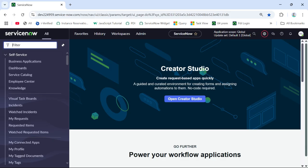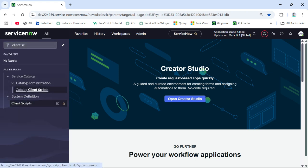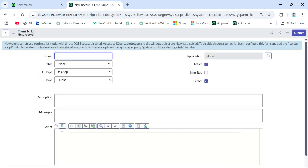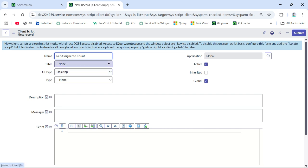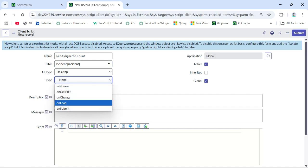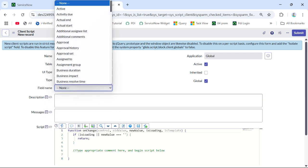First we will create our on-change client script on the incident table. Click on New. Give it a similar name — 'Get Assigned To Count'. The type will be on-change, and the field will be the assigned-to field.